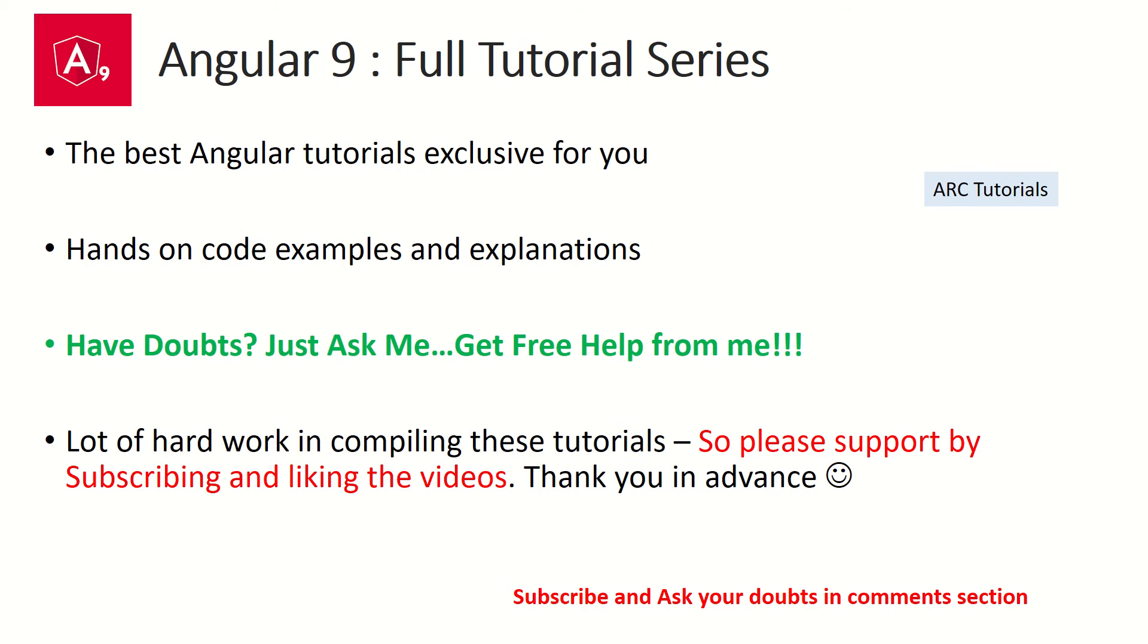During the course of this tutorial series, if you have any queries, any doubts, just ask me in the comment section below. I'll be happy to help you. I'm putting in a lot of hard work in bringing these tutorials for you. So I'll really appreciate if you can support me by subscribing to my channel and liking the videos. Thank you so much in advance.